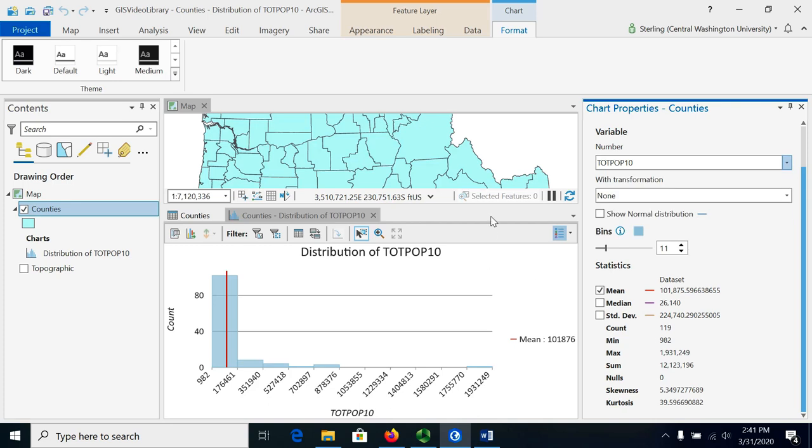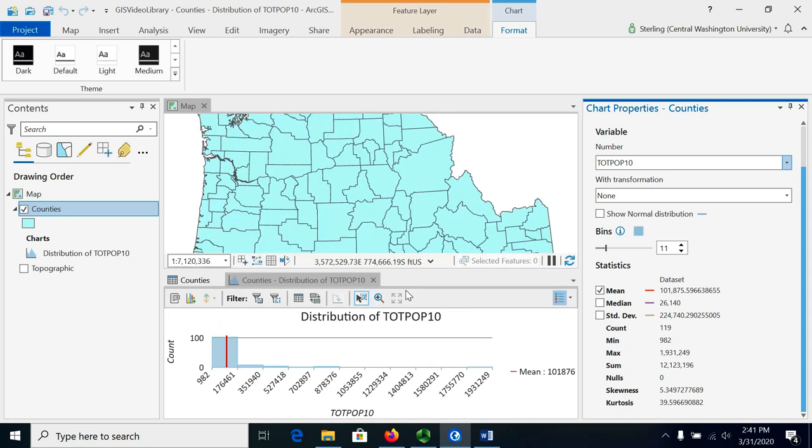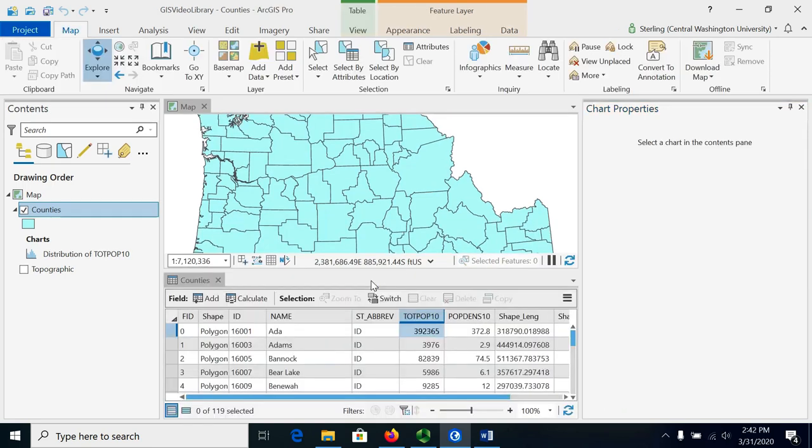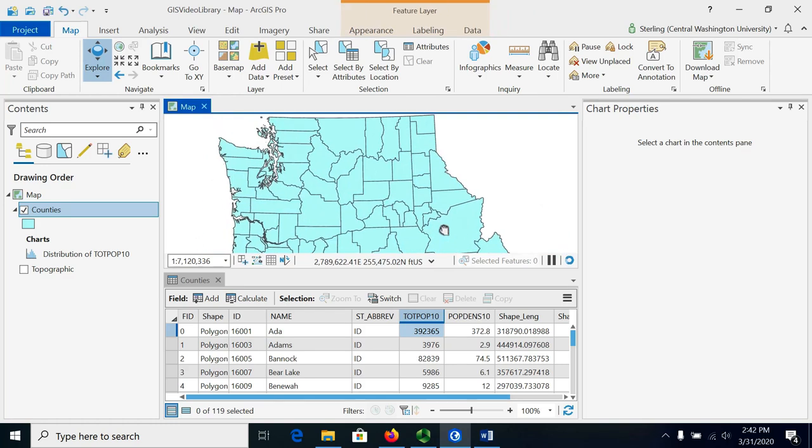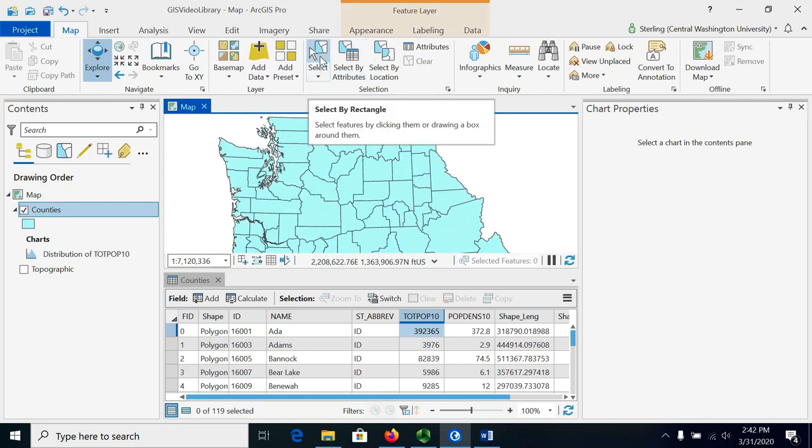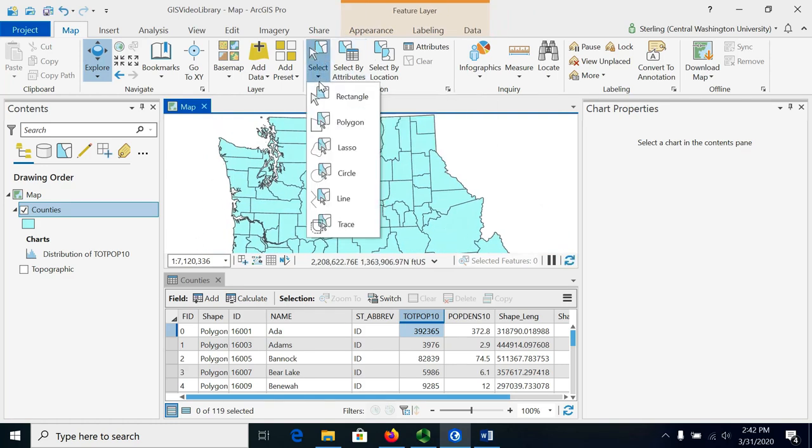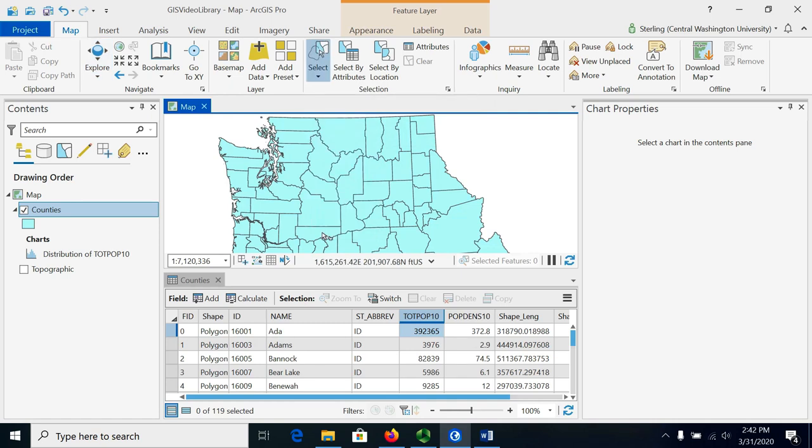Something that is really useful is we can look at statistics for subsets of data. So let me just close this for a second and let's say we wanted to add up the population for some counties in eastern Washington. So we would use this little lasso select here to get those.